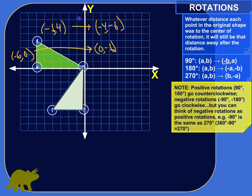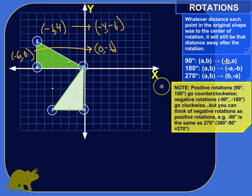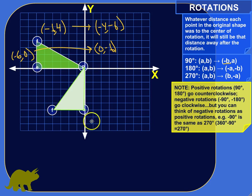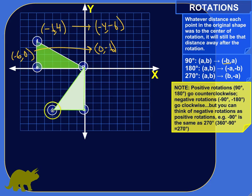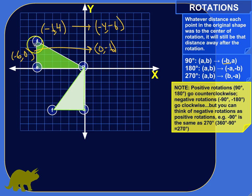Let's connect our vertices — there's our new triangle. It should be lined up with the axis. You can see how we flip-flop the X and Y coordinates. For example, point F is 4 units away from the X-axis; when it moves, it's 4 units away from the Y-axis. The vertical coordinate becomes the horizontal coordinate — that's how these rules work.